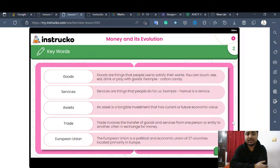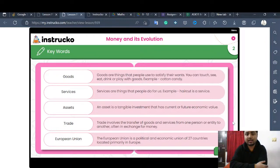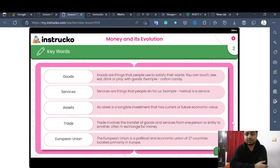Now let us learn a few important terms. Goods are things that people use to satisfy their wants — you can touch them, see them, eat, drink, and play with them. For example, cotton candy, pizza delivered to your doorstep, your books, pens, notebooks — these are all goods. Even a desktop or laptop you might be using to watch this live stream is also considered a good.